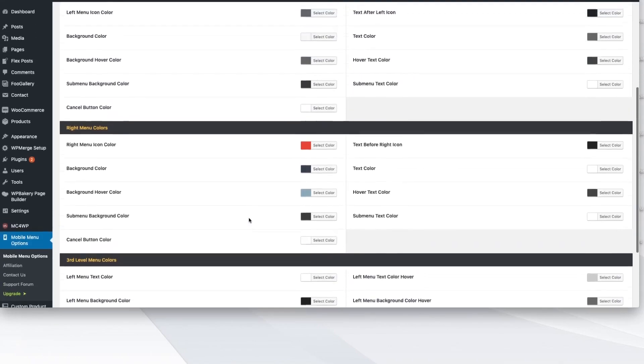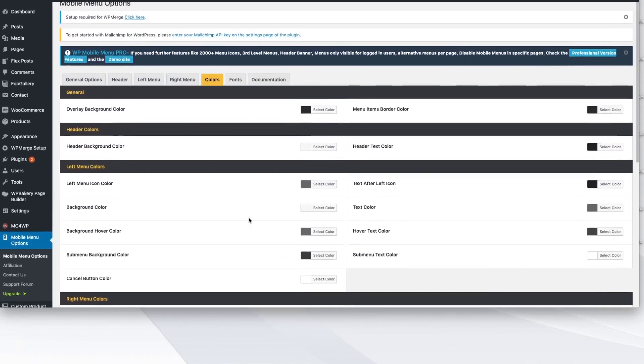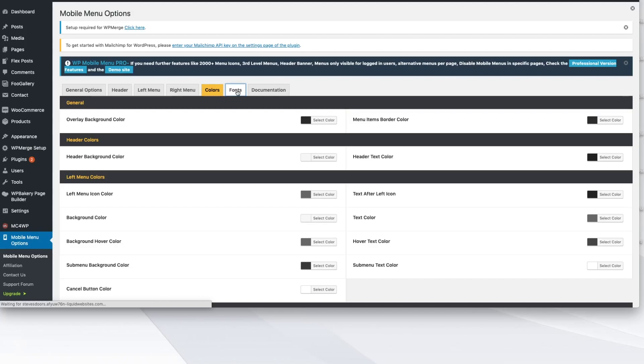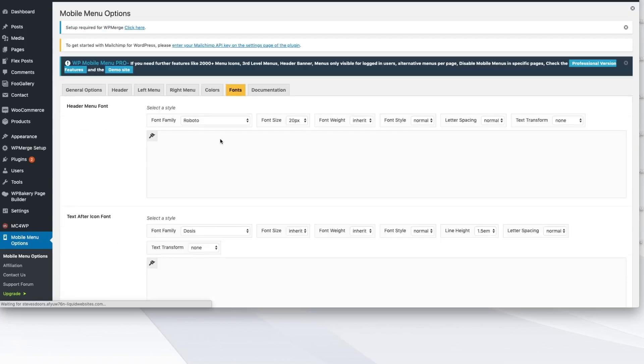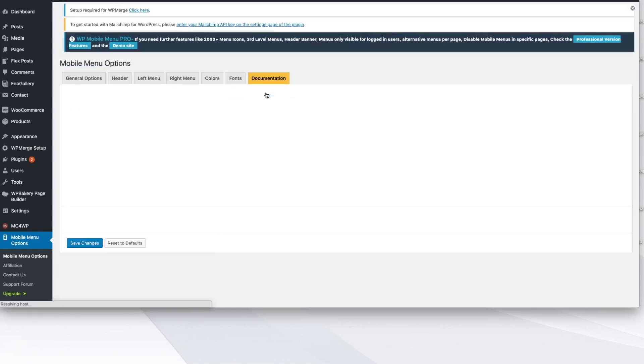They've got third-level menu colors as well that you can manipulate and change all through here, including fonts. You can come in here and make changes to your font family, which I think, again, very generous. And they have amazing documentation.